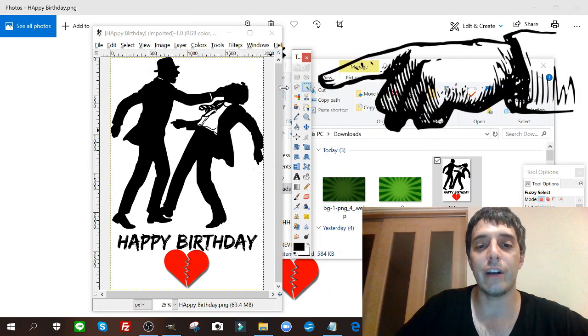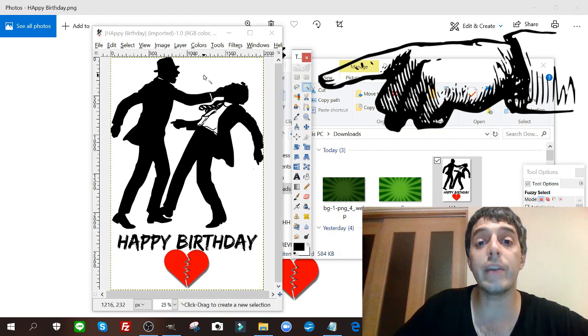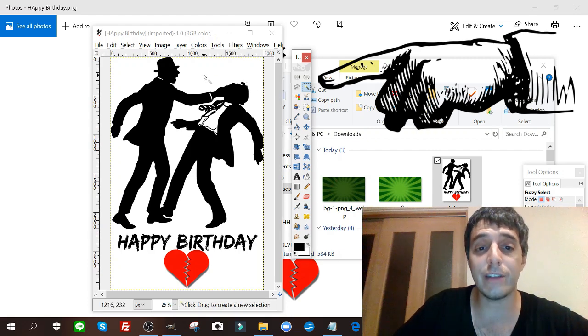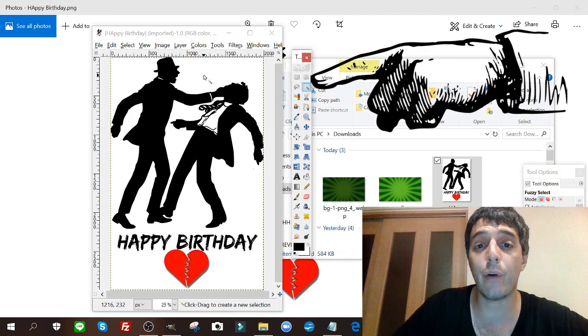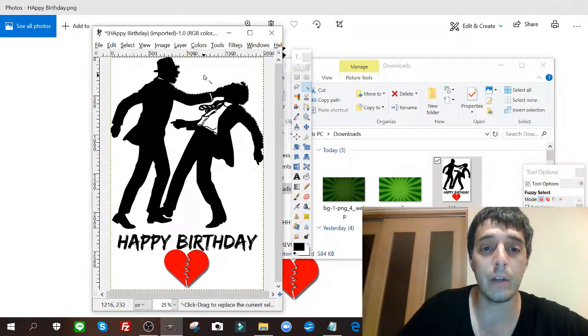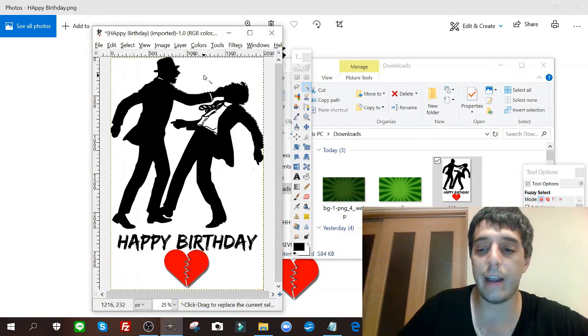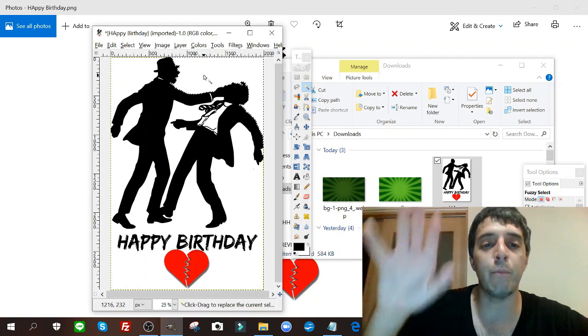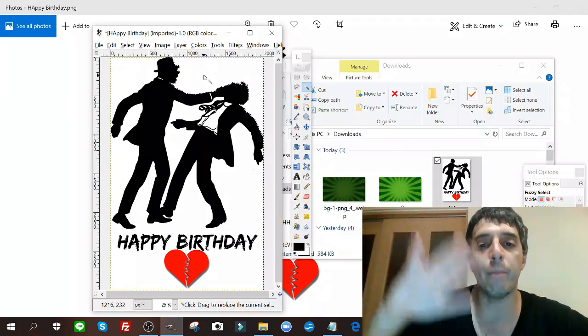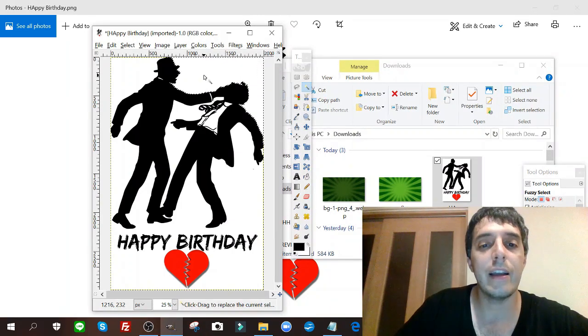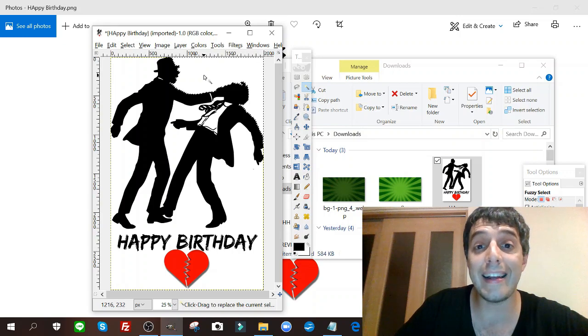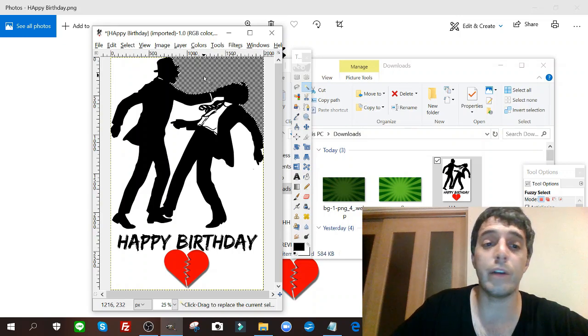You click fuzzy select and you go over to the image. Check this out - click on the background, the part you want to get rid of, the white part in this example. And you can see there's gonna be a dotted line moving around the borders of the image. You just click delete. It's that simple.